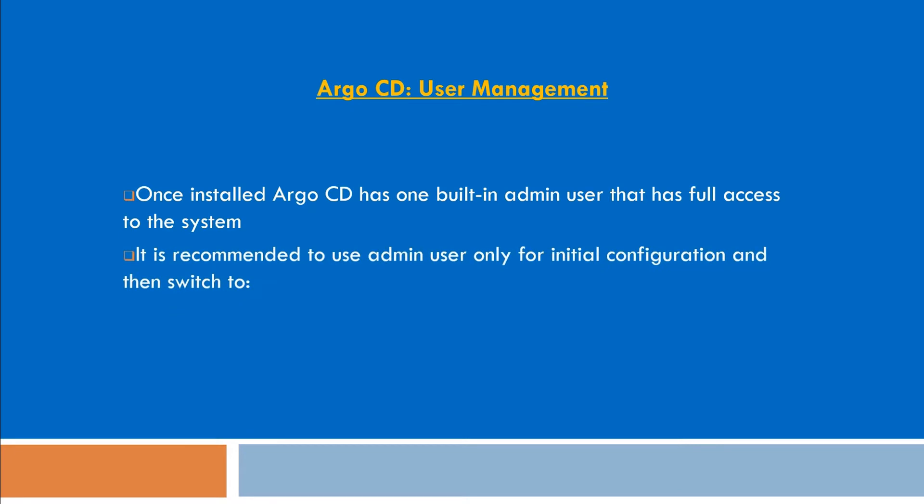It is recommended to use the admin user only for initial configuration and then switch to local users or SSO integration. Let's see how we can manage and create local user accounts on Argo CD.